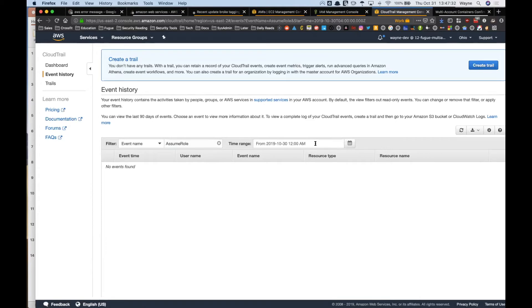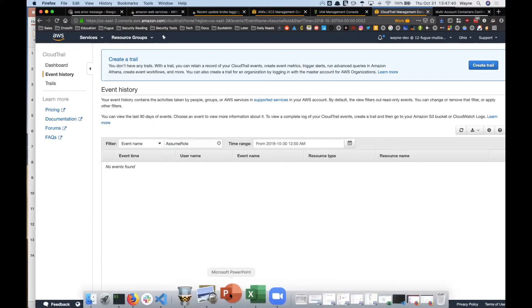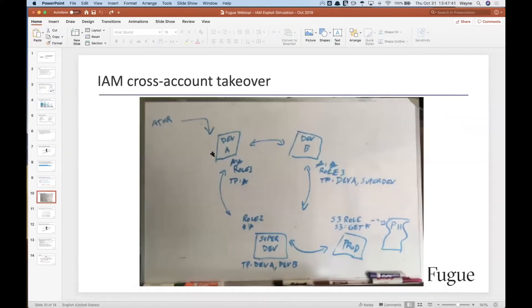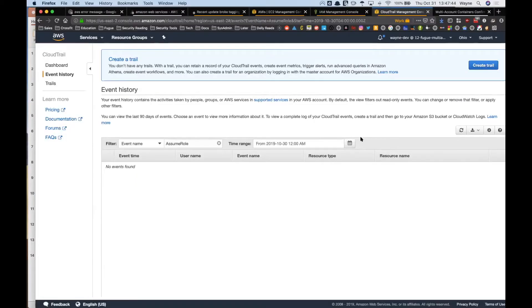So the original call, this is looking for anything by the event of assume role, which is what I did as the attacker to get into this account. And that's the account we're sitting in right now. I'm looking at anything from yesterday that has the event name of assume role.